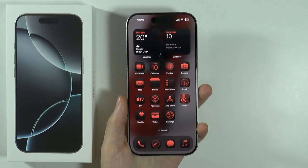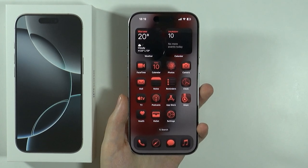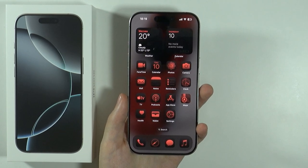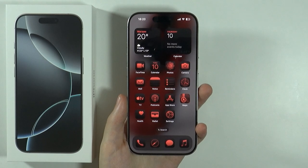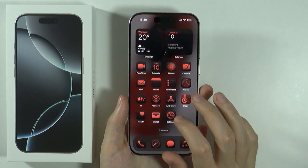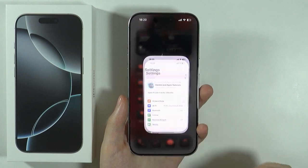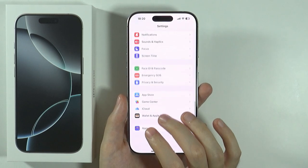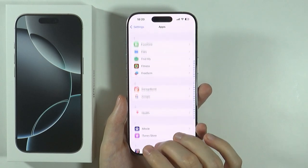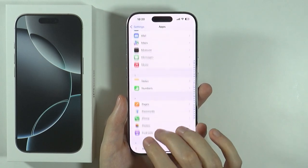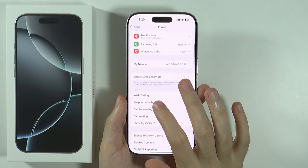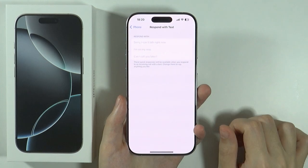Hello, in this video I'm going to show you how to create quick responses to incoming calls on iPhone 16 Pro and Pro Max. In order to respond with a text, we need to open the Settings, scroll down and go to Apps. In the Apps, scroll down and find Phone, go there, and here you should be able to find Respond with Text.